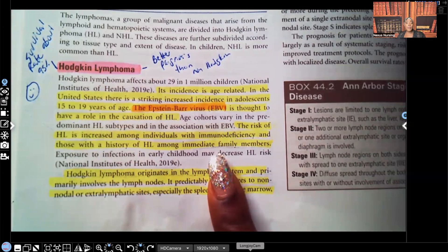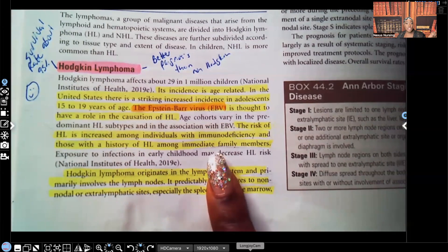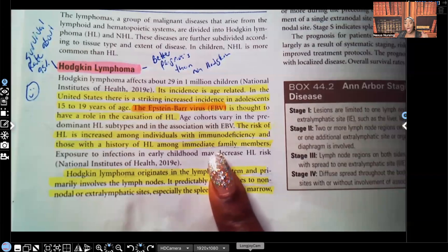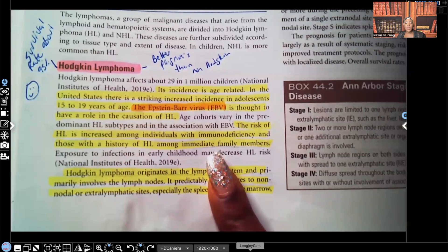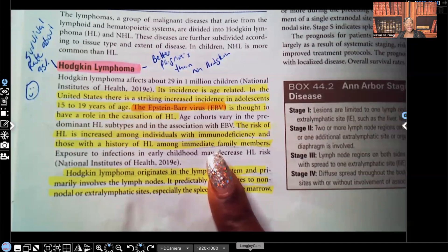Those who are immunocompromised — such as HIV patients, those with AIDS, or patients who take long-term steroids — are also at higher risk. Remember, steroids decrease inflammation but mask signs and symptoms of infection, and they can cause the patient to be immunocompromised. That places the patient at high risk for Hodgkin's lymphoma.